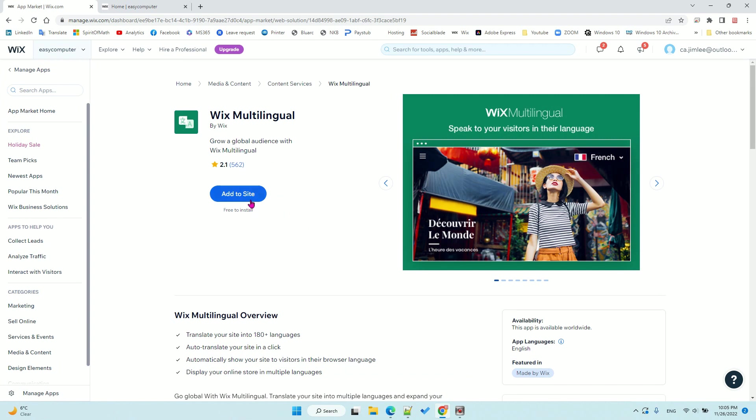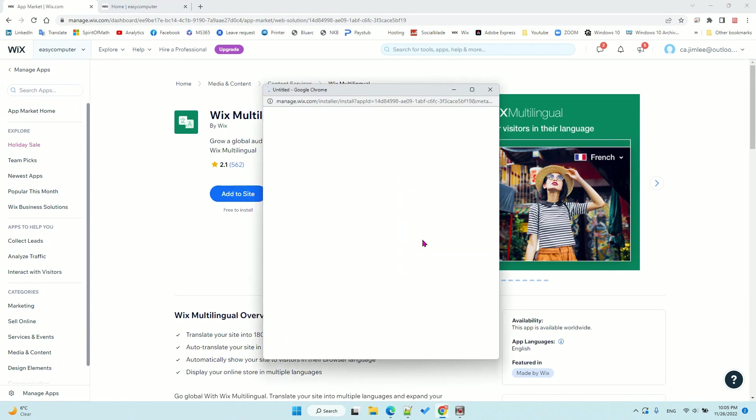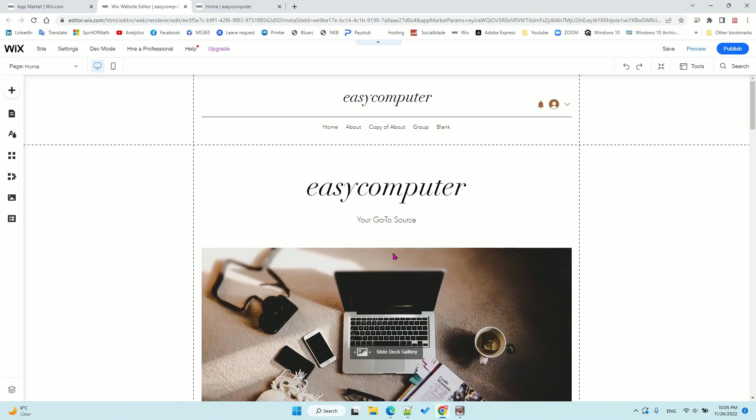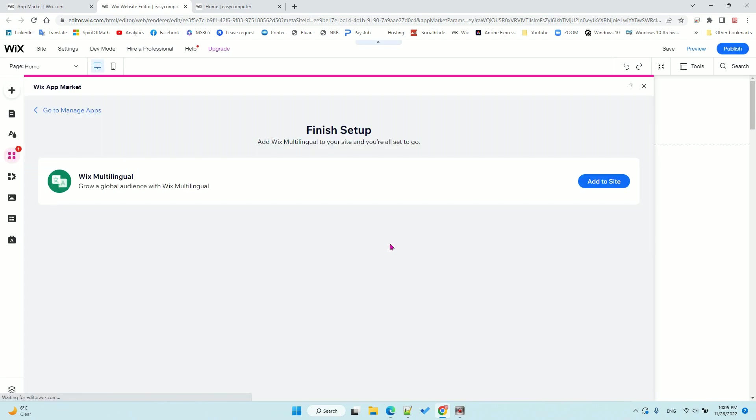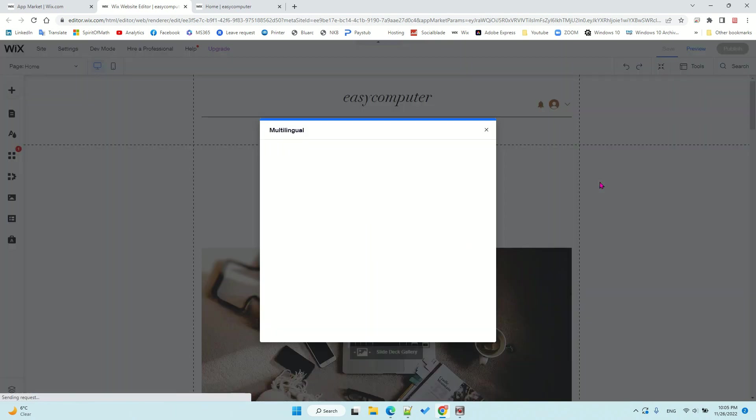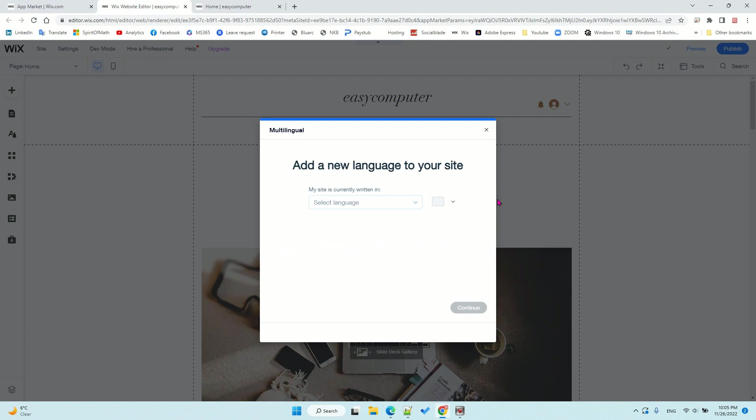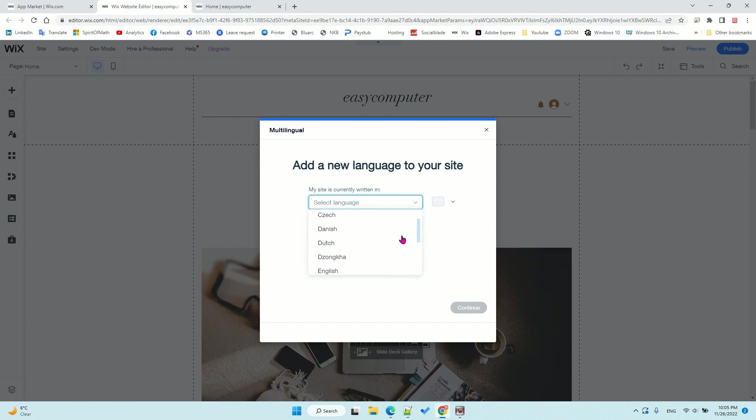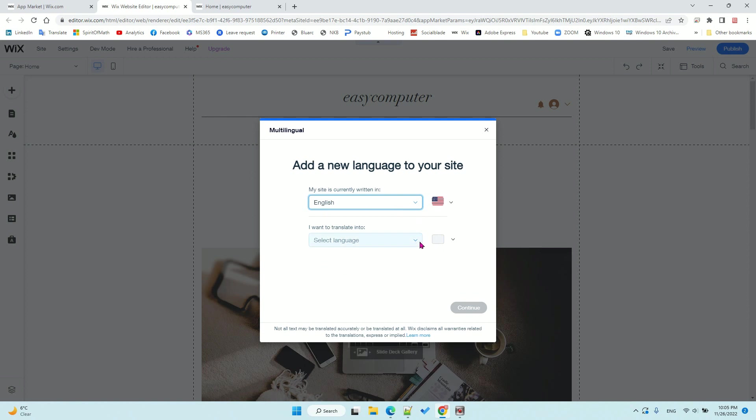Add it to the website and go to the editor. You need to make sure the multi-language is enabled on your website. First, add this to the site and select the current site language. I will choose English first.